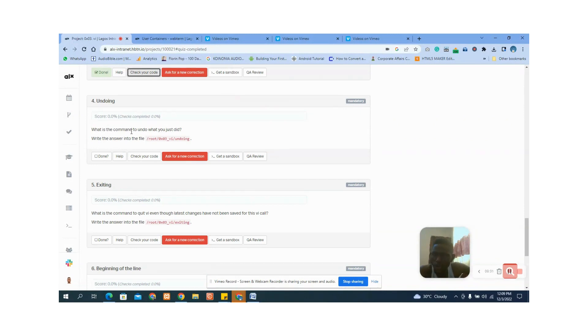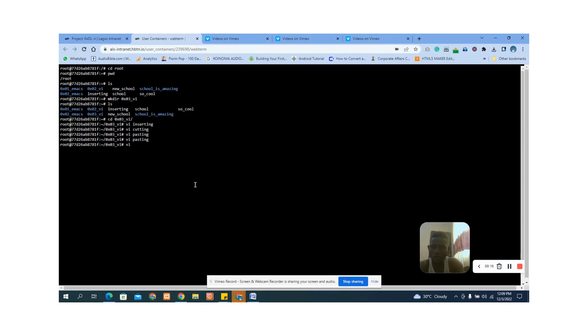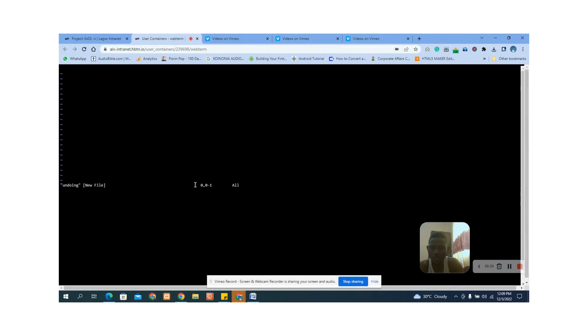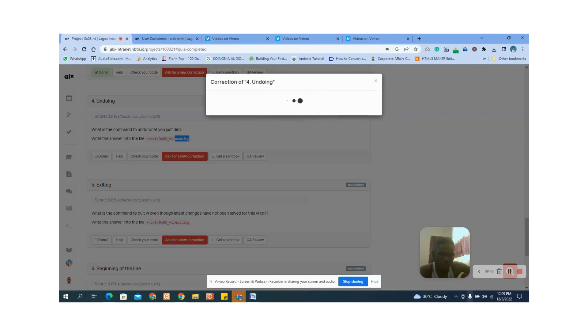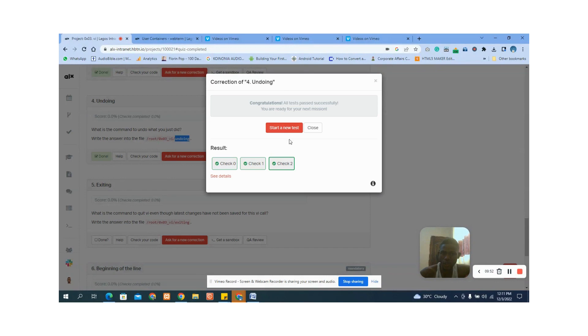Number four: what is the command to undo what you just did? The answer is u. Let's copy and go back to vi. Press i on your keyboard to go into insert mode, type u as the answer, then press Escape, Shift+colon+x. Let's check the answer — you can see our answer is correct.